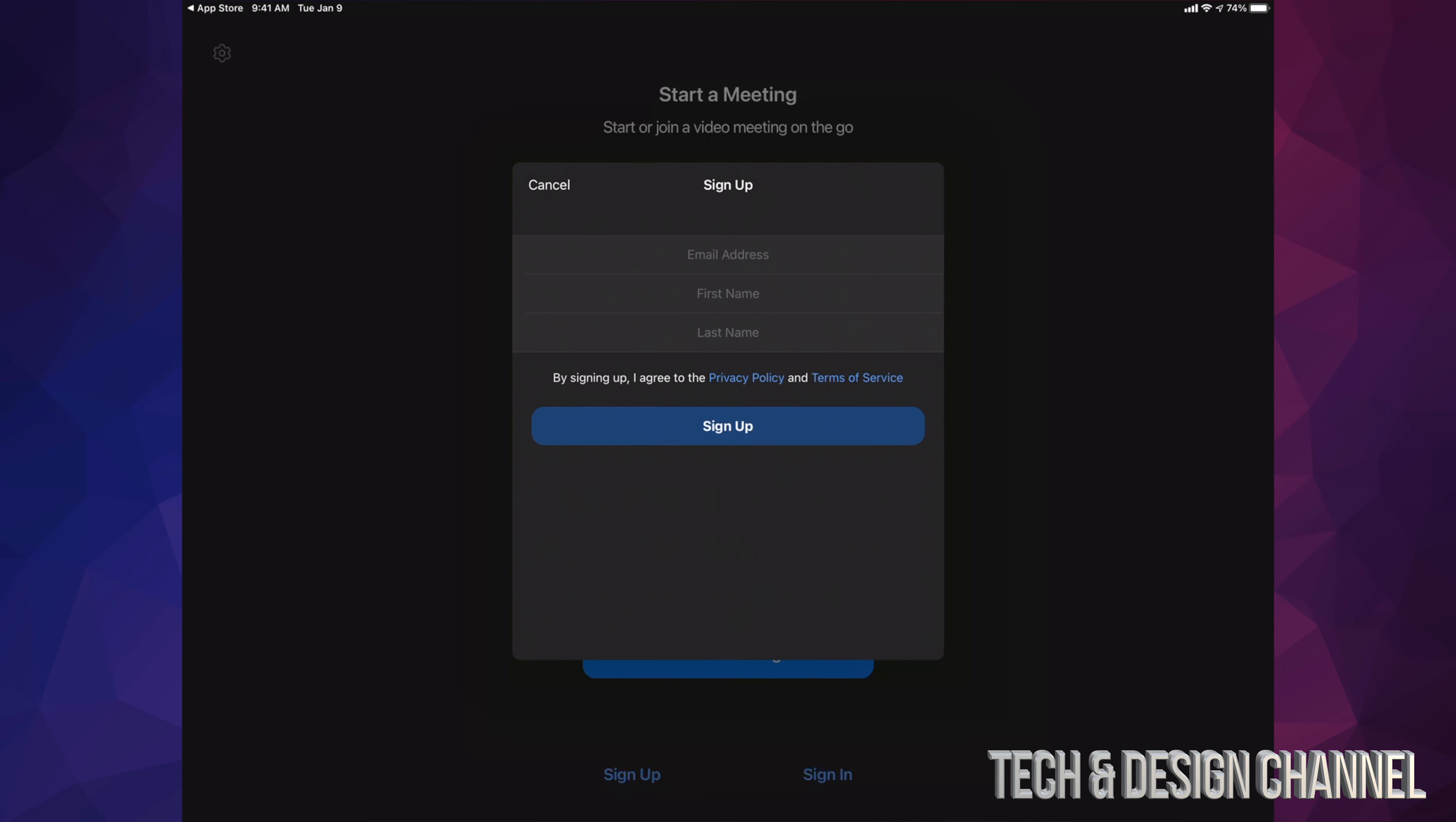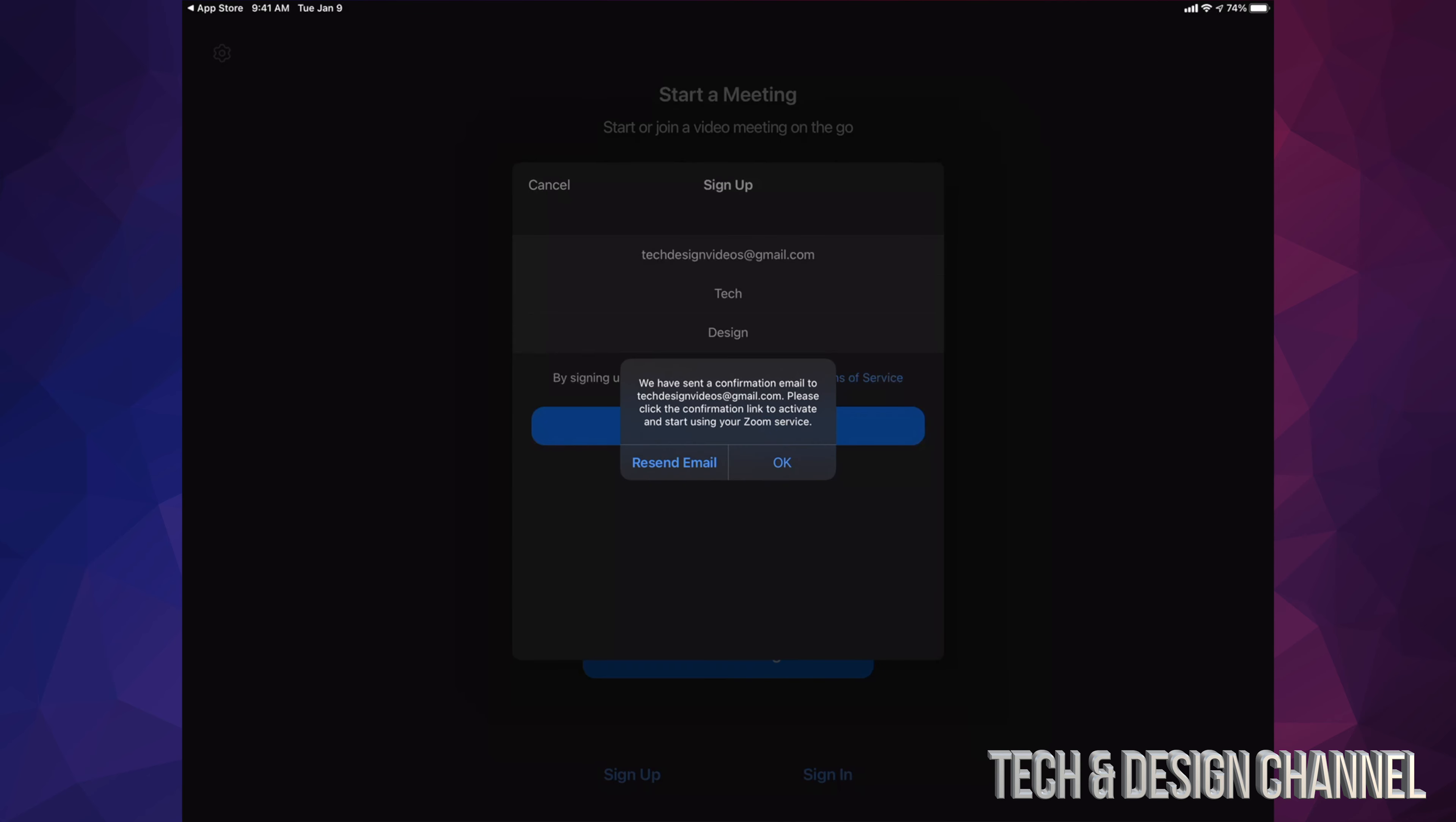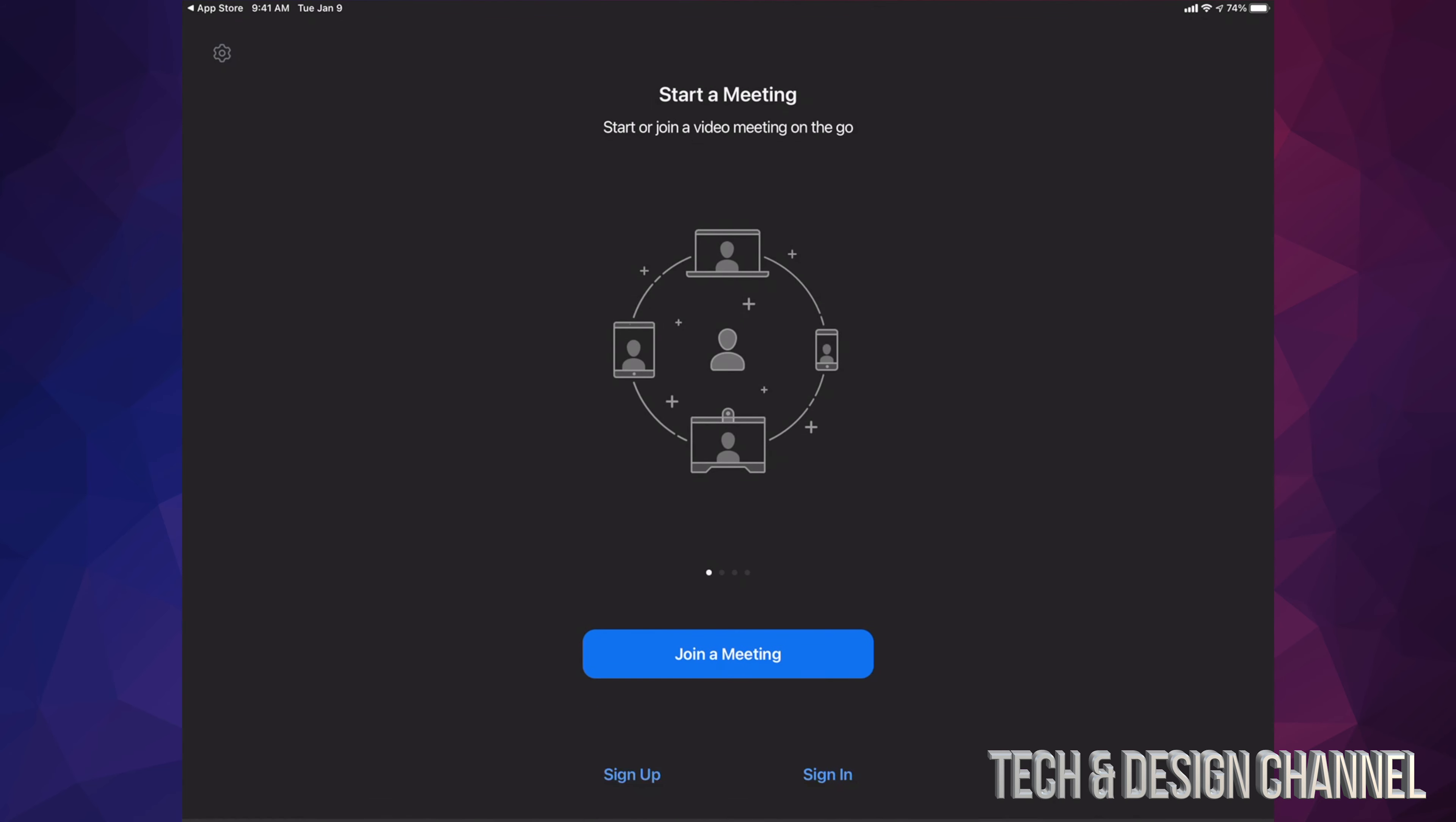From here, just put in your email, first name, and last name. Once you've filled this in, just tap on sign up. You're going to see this, just press OK and go right into your email to verify this.